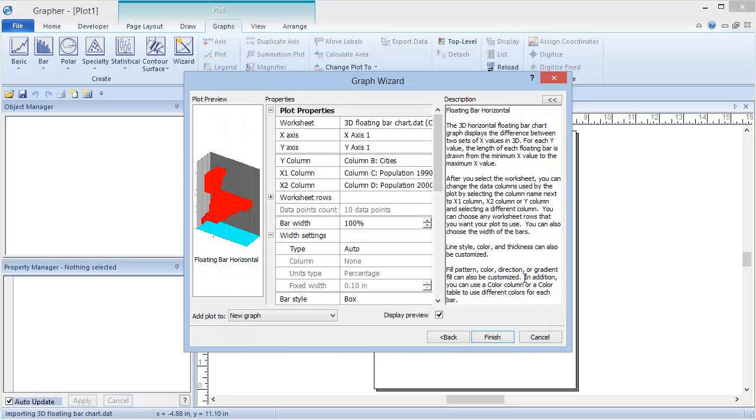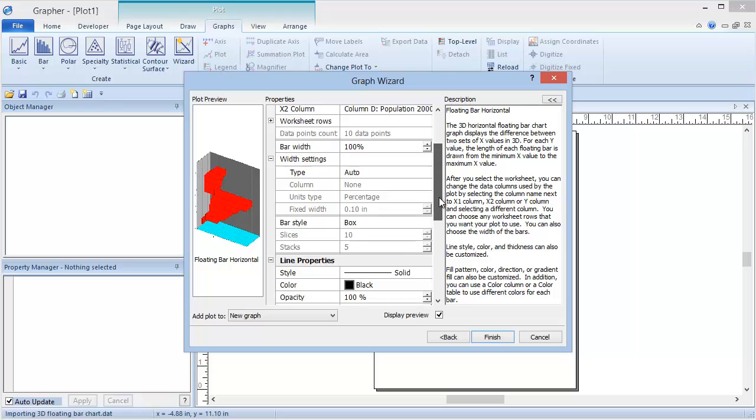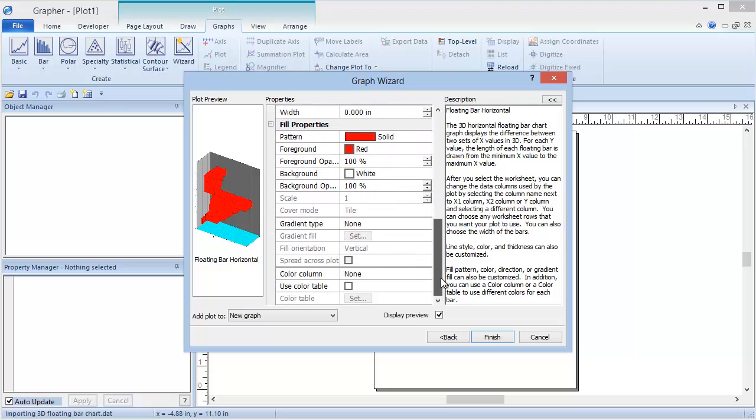A preview of the plot is displayed, and then we can verify the correct worksheet columns and settings are defined. Scroll down to see the additional settings that can be set.